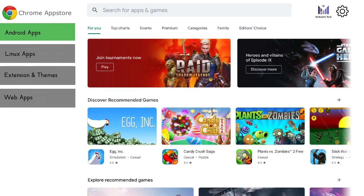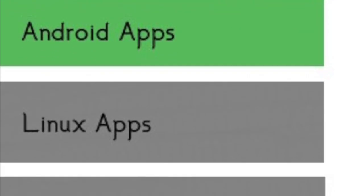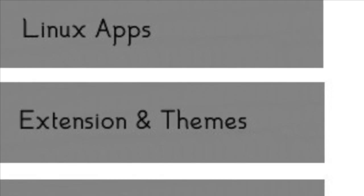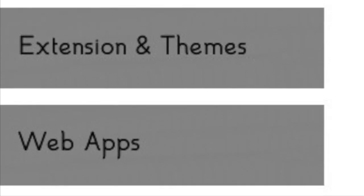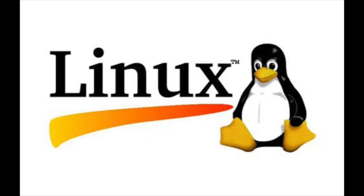I think Chrome OS needs a unified app store for Android apps, Linux apps, web apps, as well as themes and extensions. This would replace the current Play Store and Web Store, as well as providing a hub for useful Linux apps.